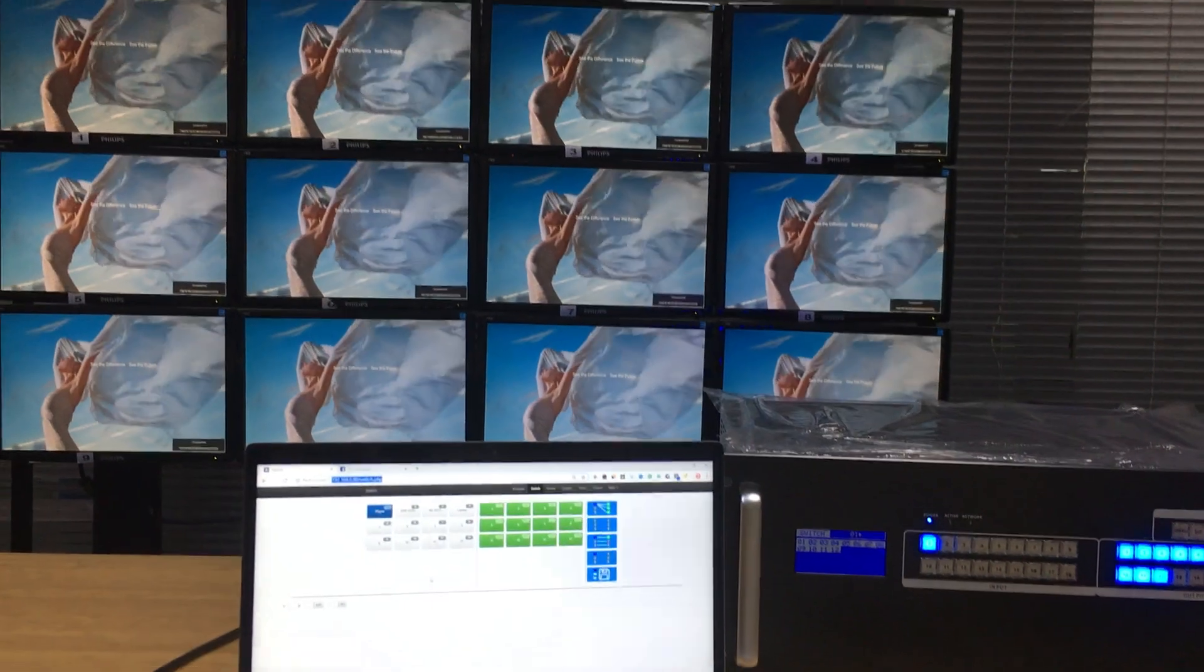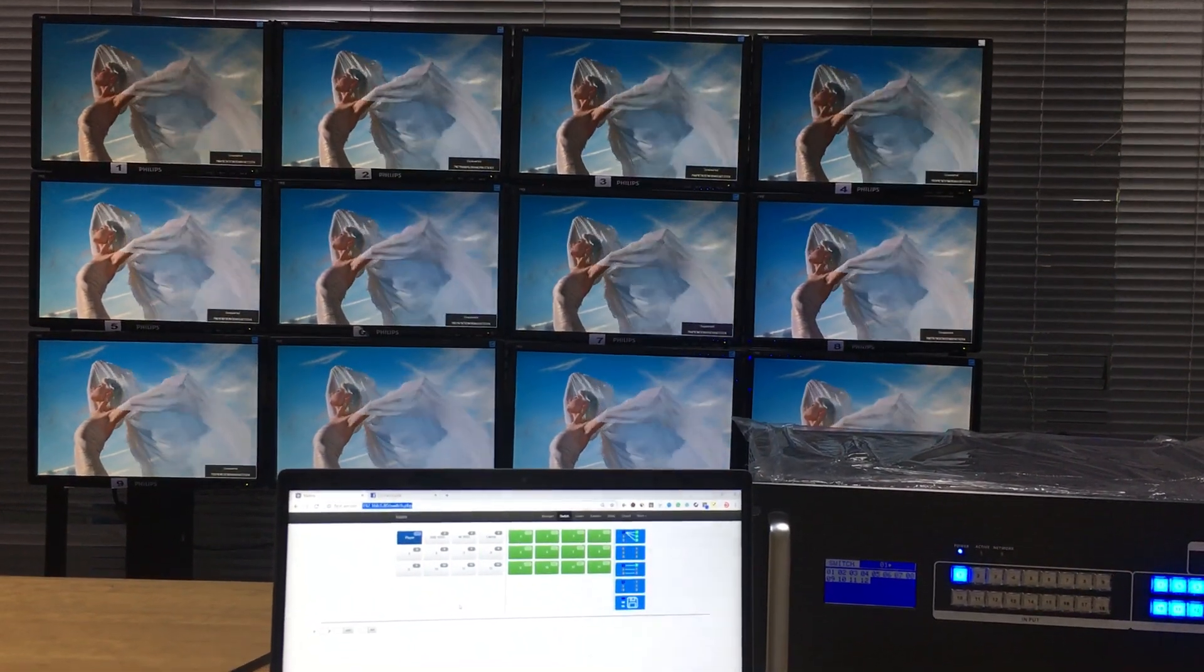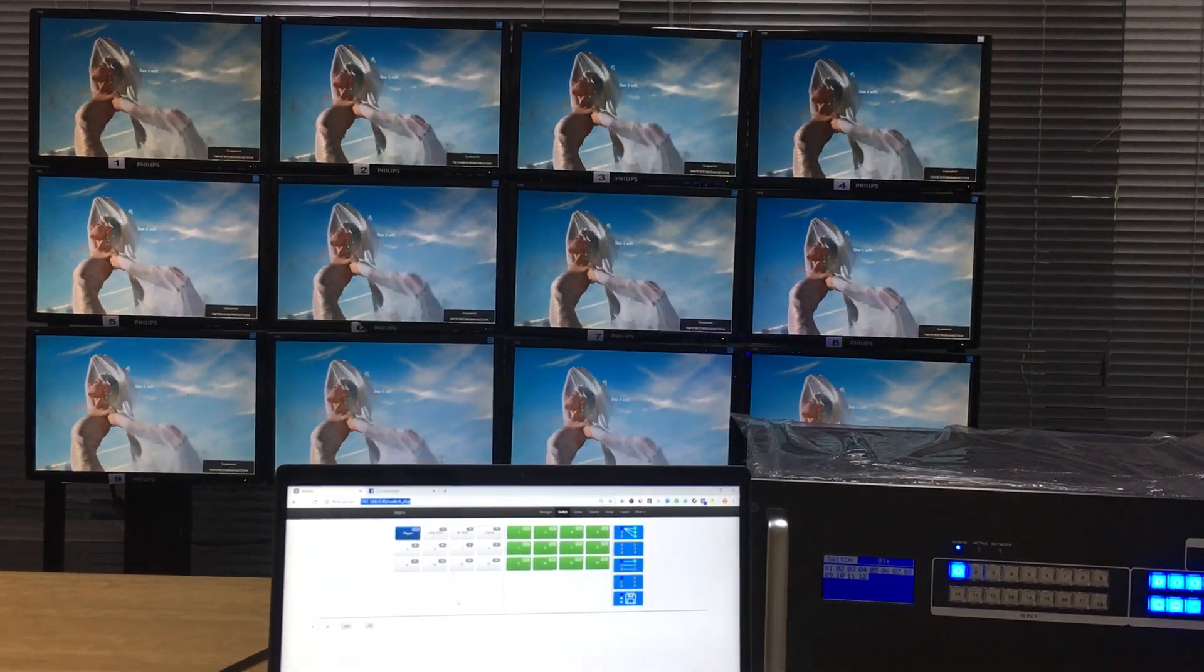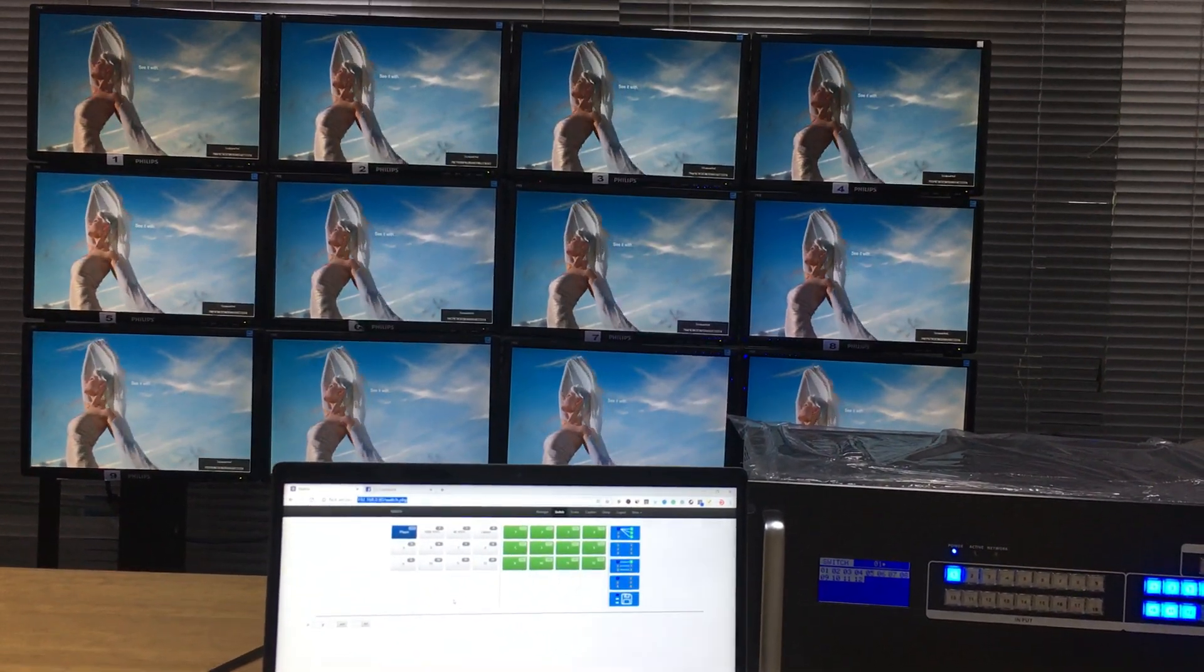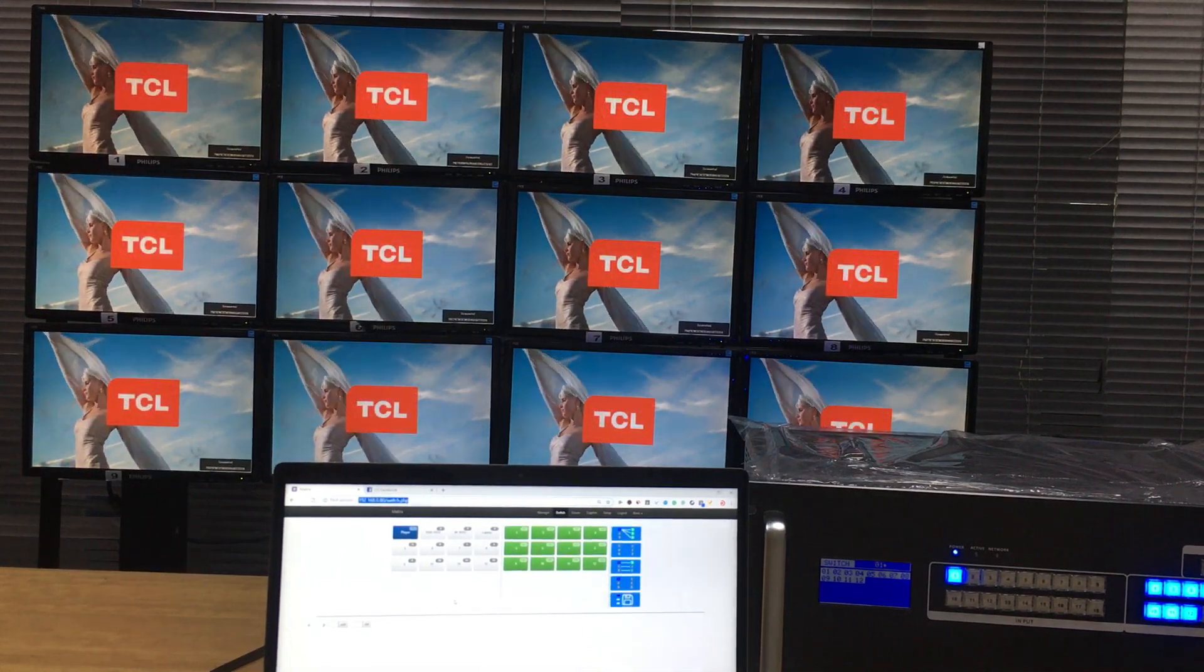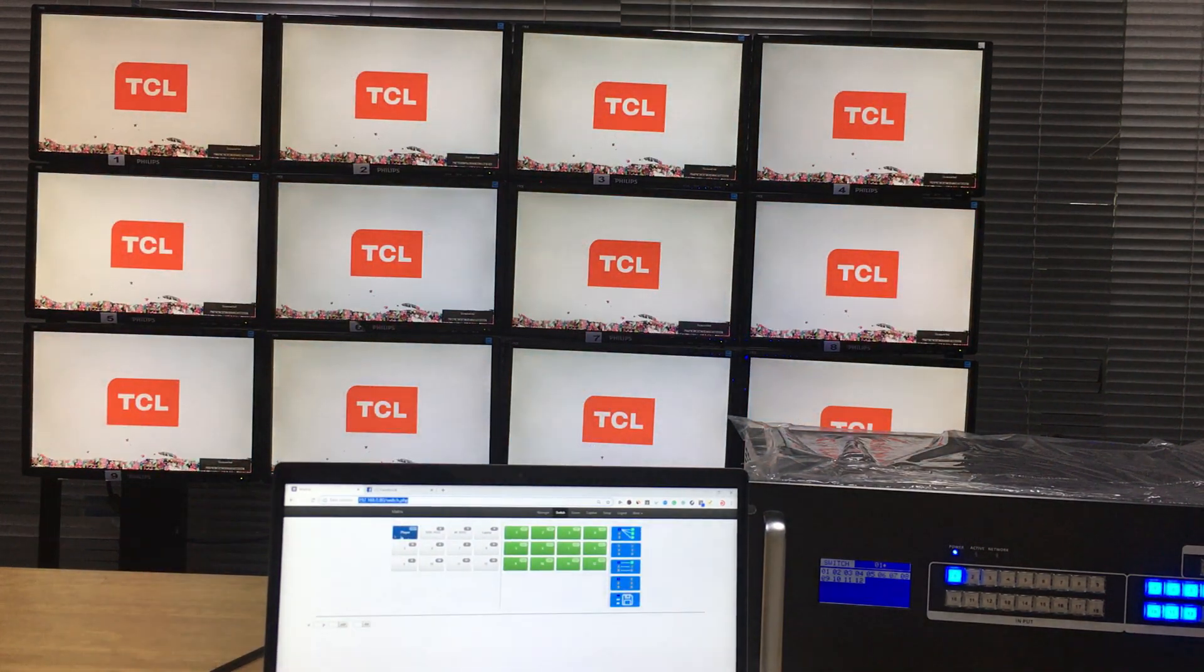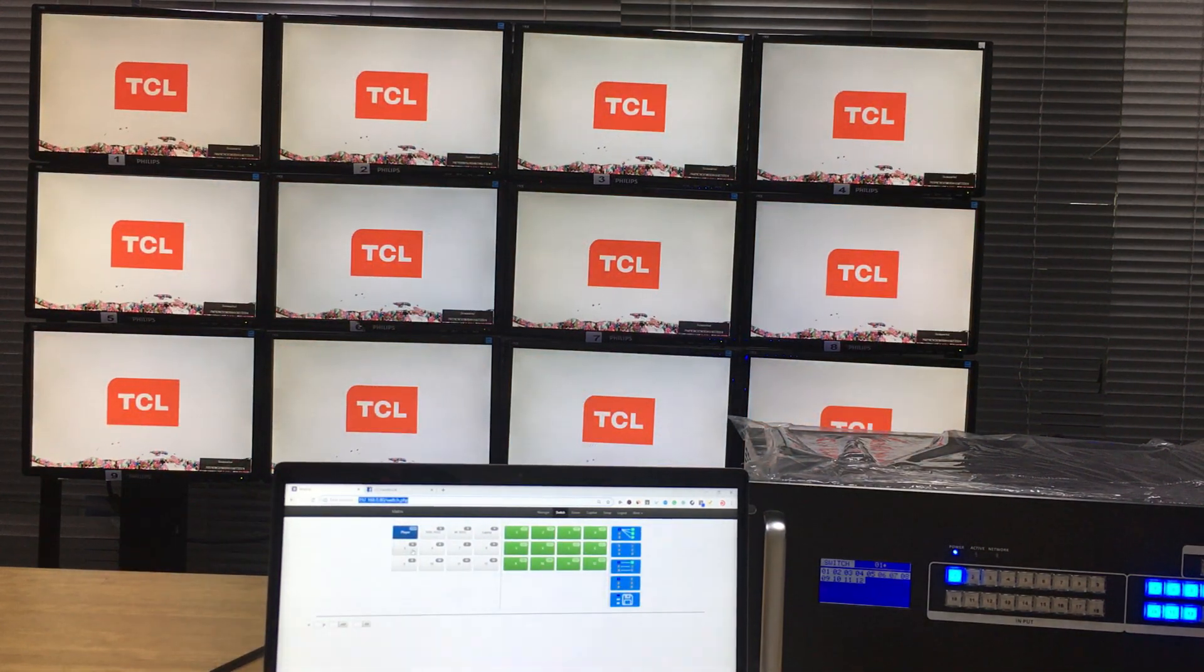And for the outputs, right now we have 12 monitors here. So we start from the controller PC and right now you can see we can use the WebGUI to control.